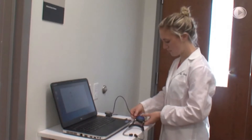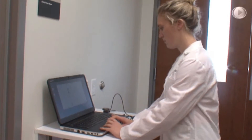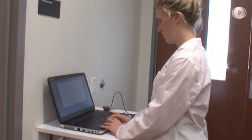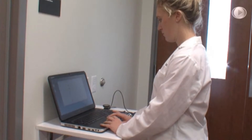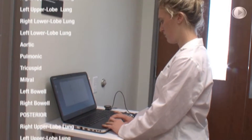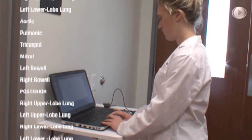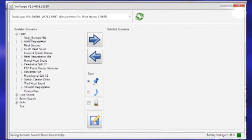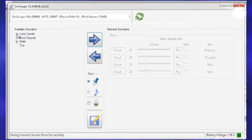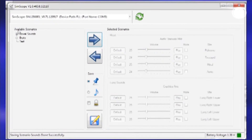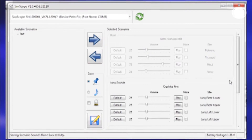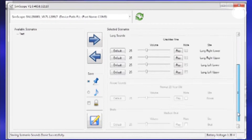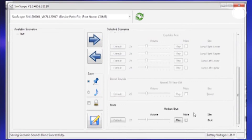The SimScope stethoscope can be programmed to fit specific diagnostic cases and can interact with over 15 locations. The SimScope software utilizes the extensive Cardionics proprietary sounds library and adapts to specific user requirements, allowing virtually unlimited scenarios.